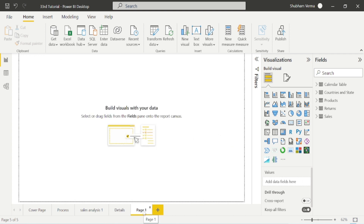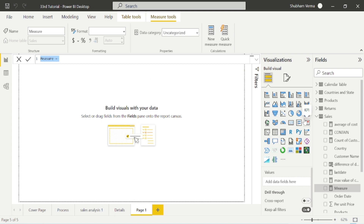Our requirement this time is we want to visualize the sales of the previous month only. So we need to add a time intelligence DAX function to calculate the sales of the previous month. I will take one measure here. Our measure name is Parallel Period — this measure helps us compare the sales of a previous month with the current month, or you can also calculate previous year versus current year, or previous quarter versus current quarter. We will use this PARALLELPERIOD DAX function together with CALCULATE.